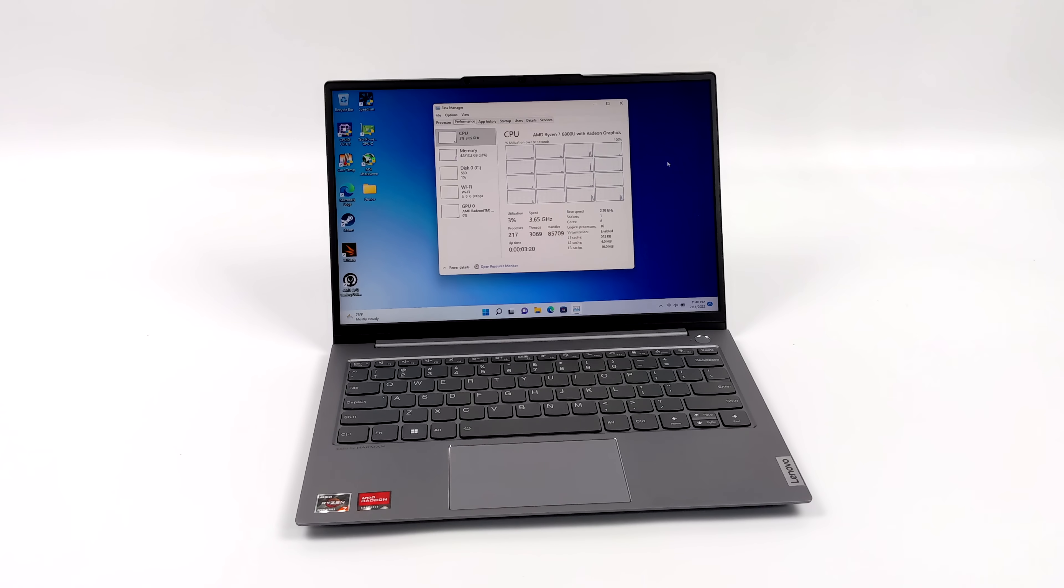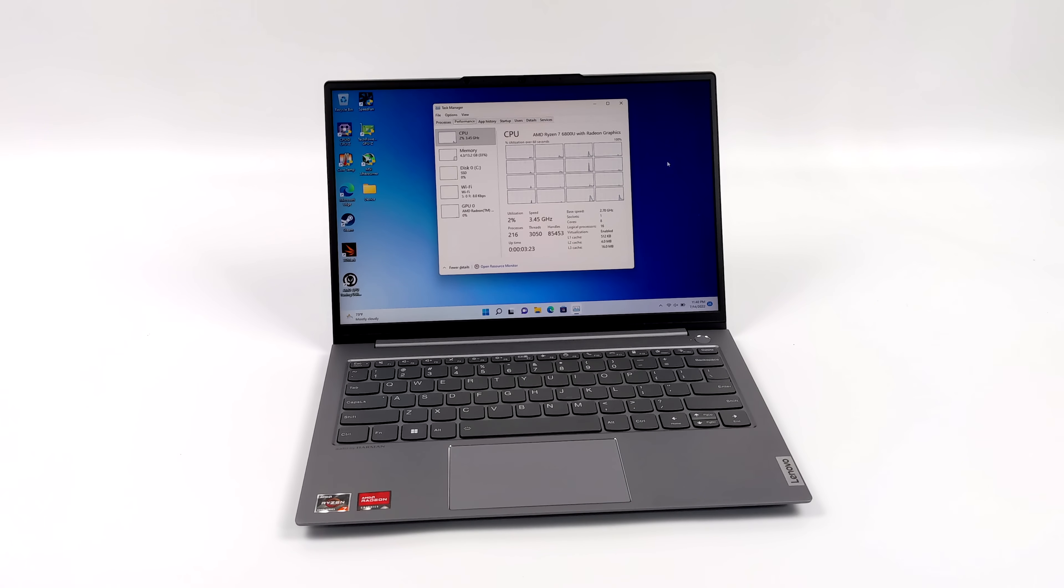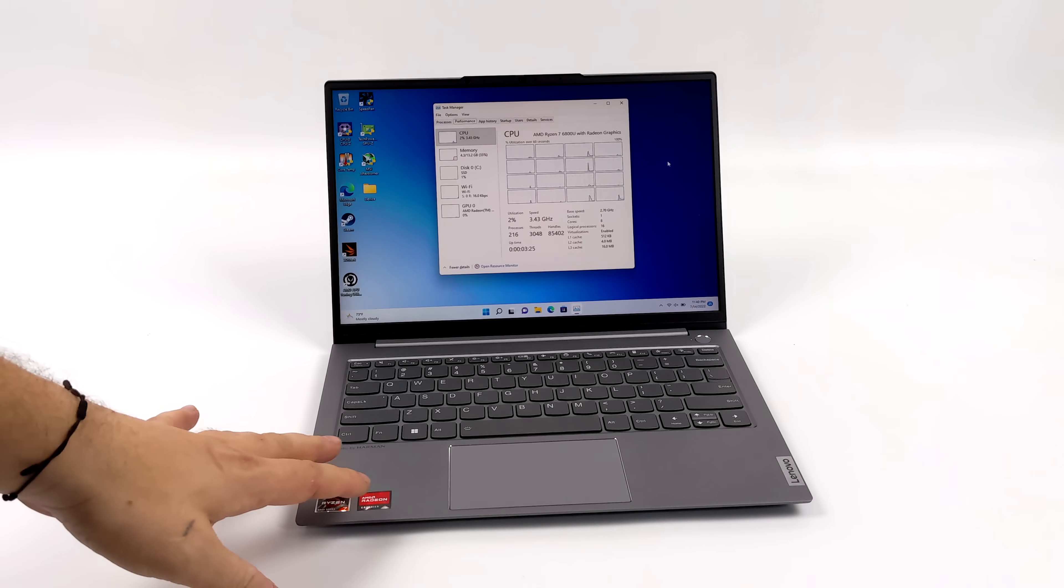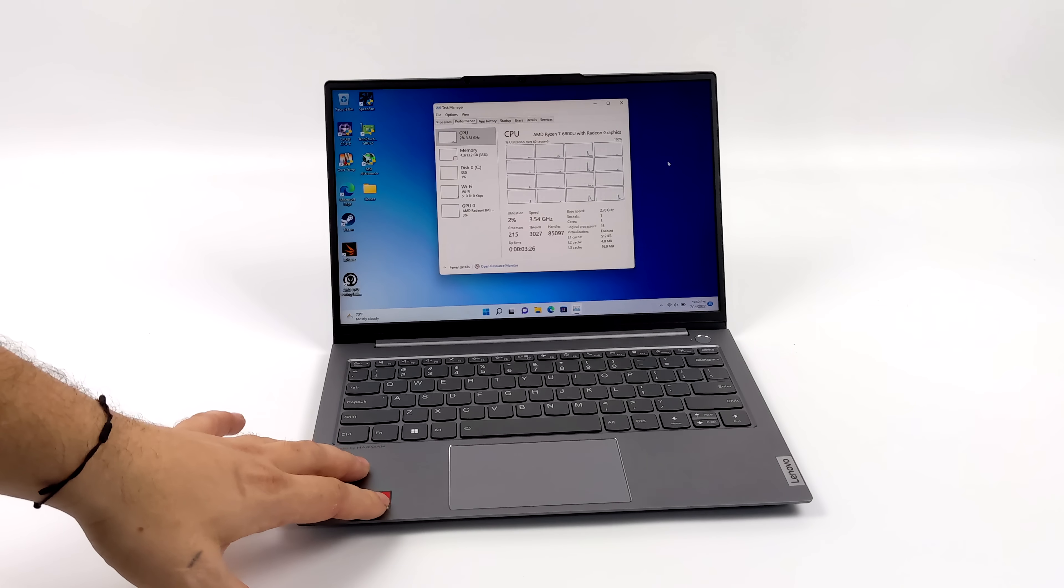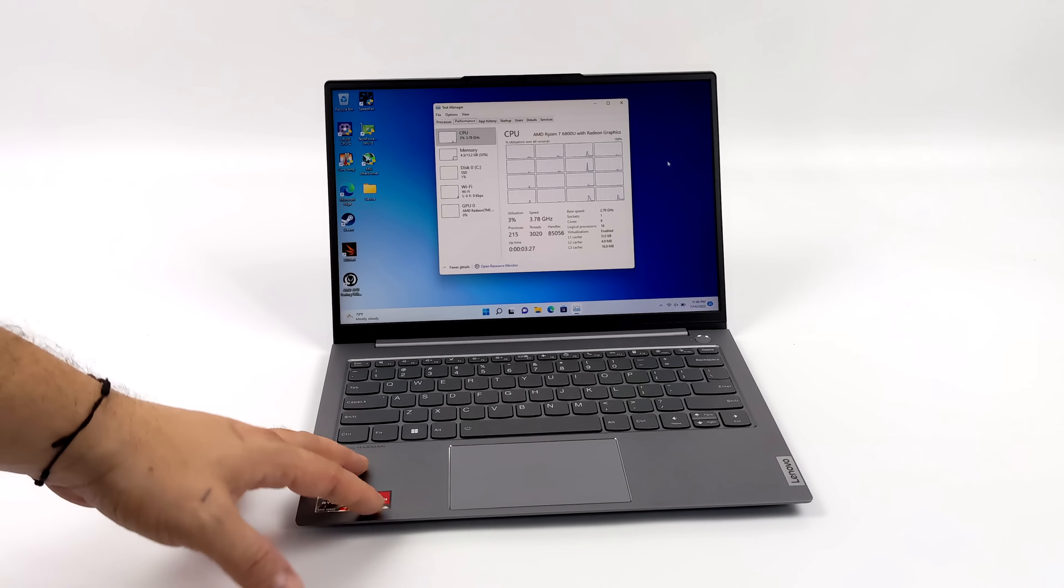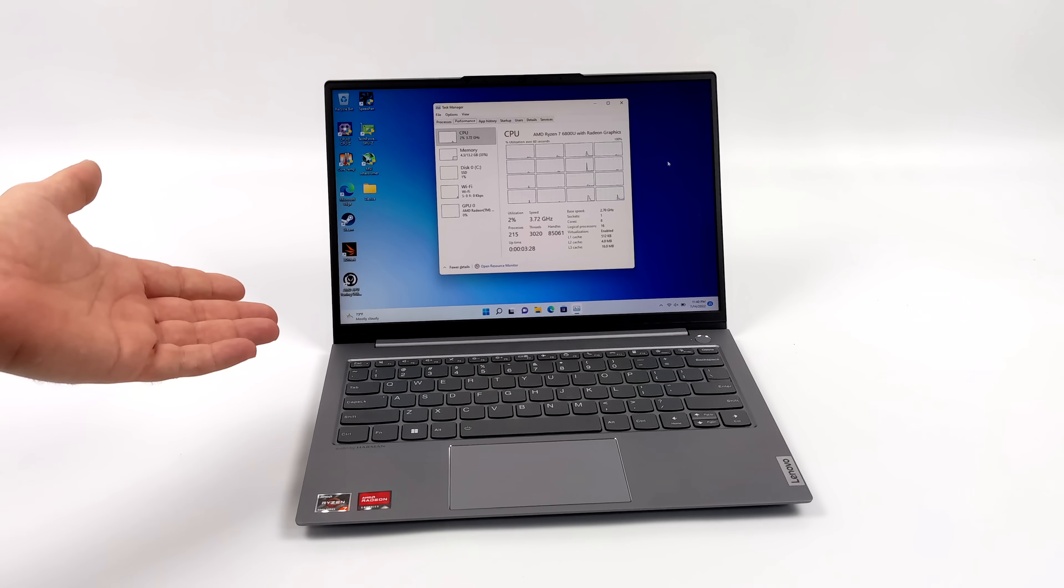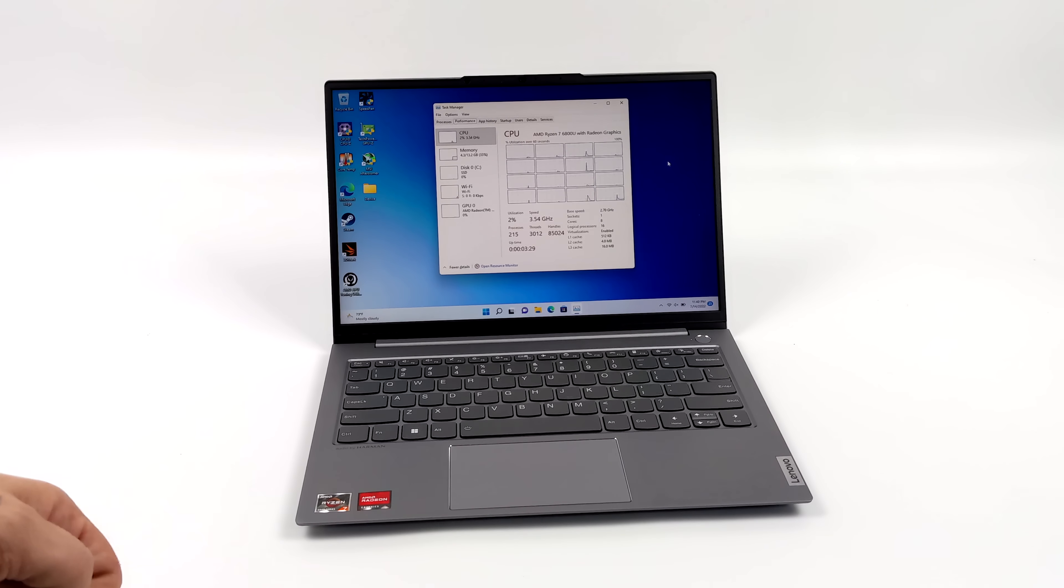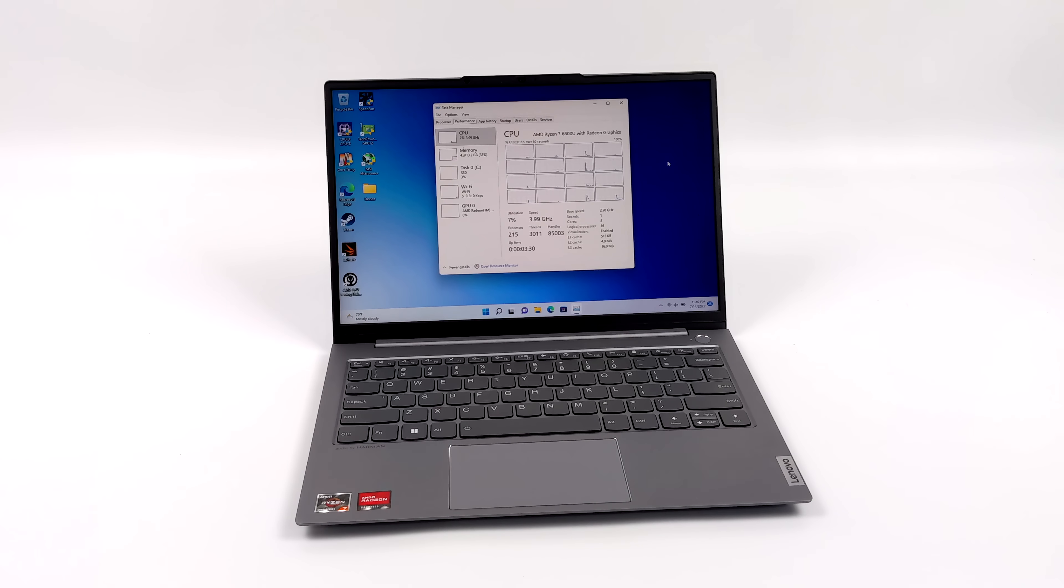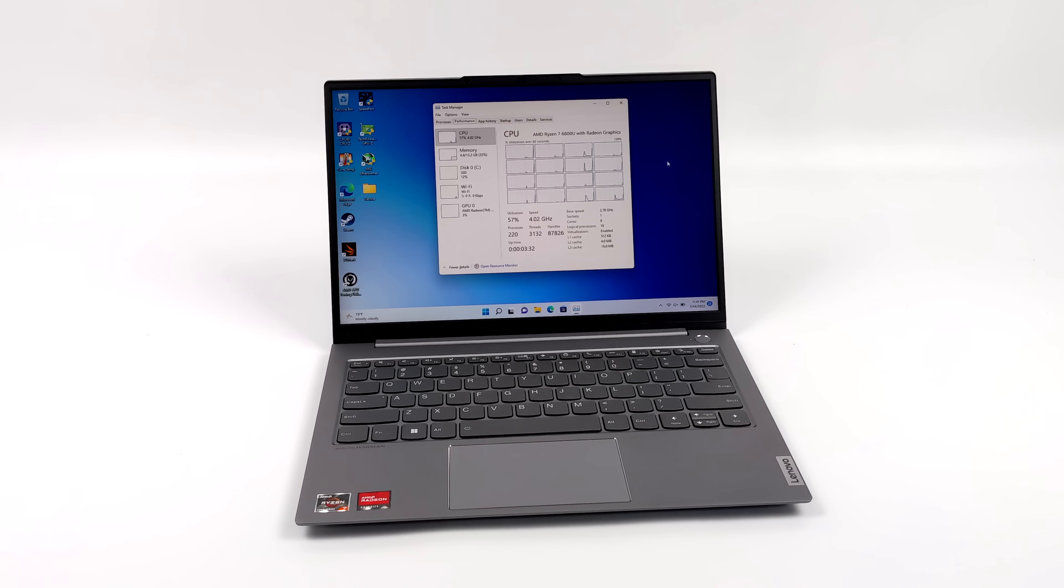With a lot of these laptops and handhelds being released with the 6800U, we're going to see all kinds of different TDPs from 15 watts up to 28. But we're going to go ahead and take this all the way up to 50 watts and see what happens with the 6800U.